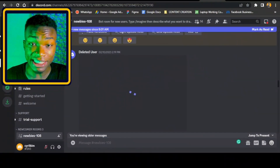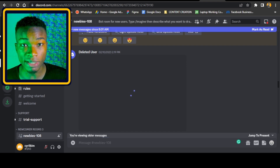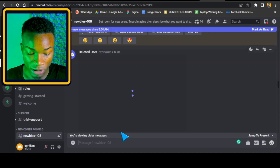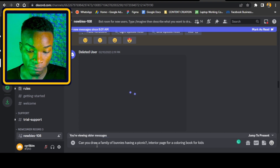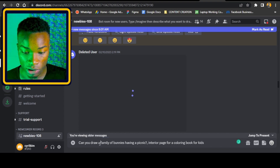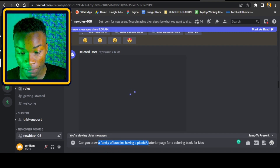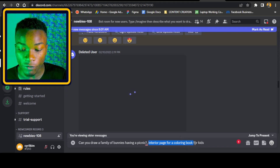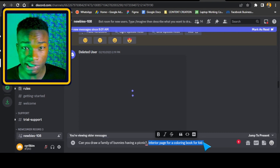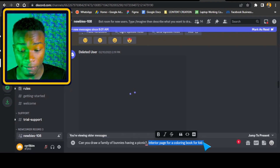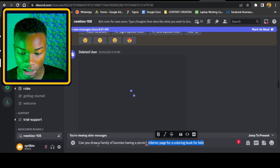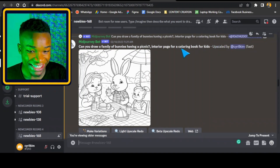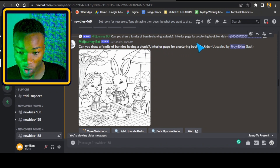Now we're moving into Midjourney. This is where everything happens and we're going to be using the prompts generated from ChatGPT. I'm going to be doing a lot of customization and adding special keywords. For our first prompt, I've asked Midjourney: 'Can you draw a family of bunnies having a picnic?' The powerful keyword I've added is 'into your page for a coloring book for kids.' This keyword changes everything and gives you the best output. Looking at the output right now, I think it is really really good.